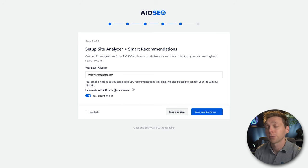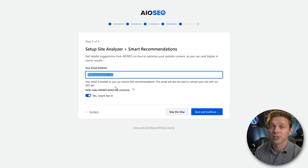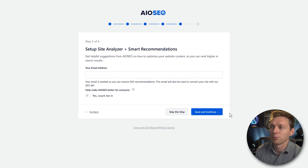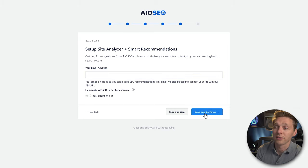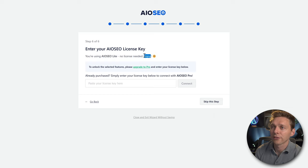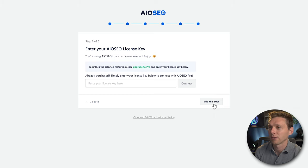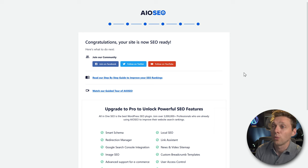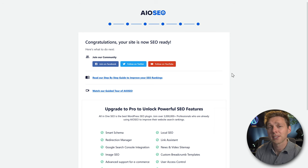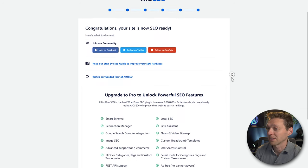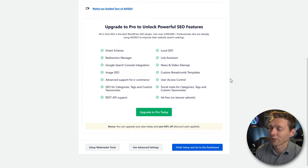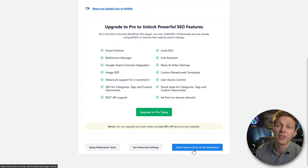If you want to subscribe to their newsletter, fill in your email. If not, just don't. Remove the email and press Save and Continue. We're using the lite version — no license needed. Skip this step. Our website is now SEO ready, as they say, though we still have to tweak a lot of things. Press Finish Setup and go to the dashboard.